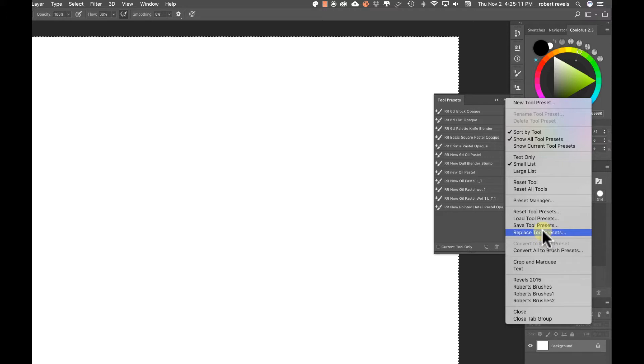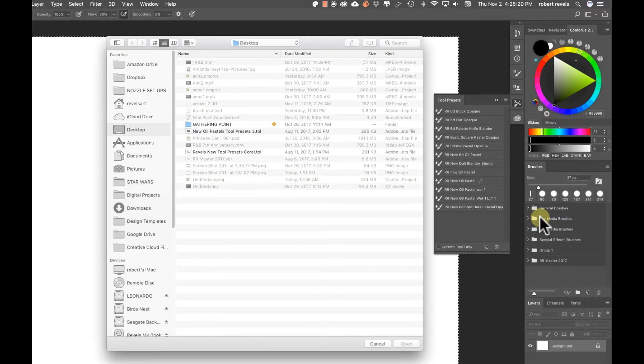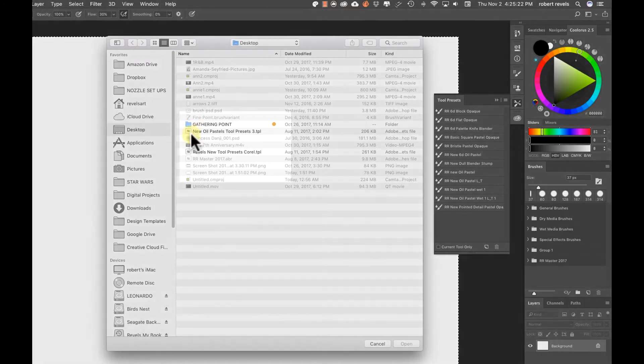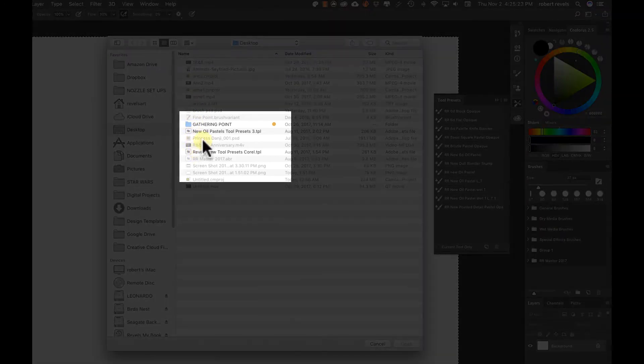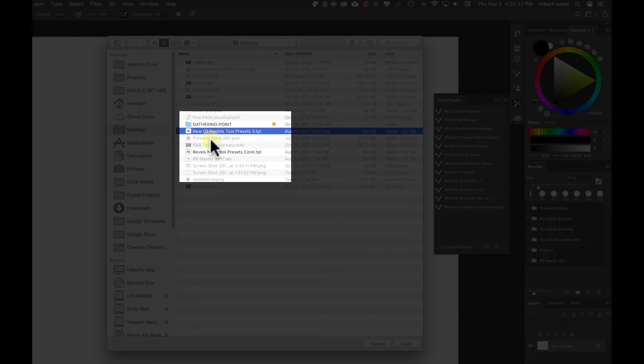You're going to go to replace sometimes. I load if I want to add to the existing set that I have. Let's just say load for now. If I click load, you'll see I have two different sets that I can bring into my Photoshop tool presets. I already have these loaded in here. The file extension for tool presets is .tpl.